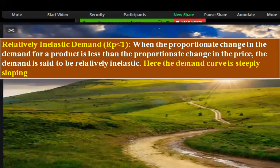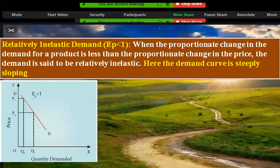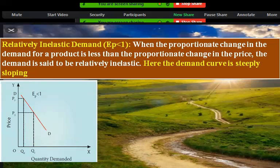That is called relatively inelastic demand. The price changes from P1 to P2 — a little change in price — but in Q1 and Q2, the change in demand is smaller. It shows that the change in quantity from OQ0 to OQ1 is relatively smaller than the change in price from OP1 to OP2.